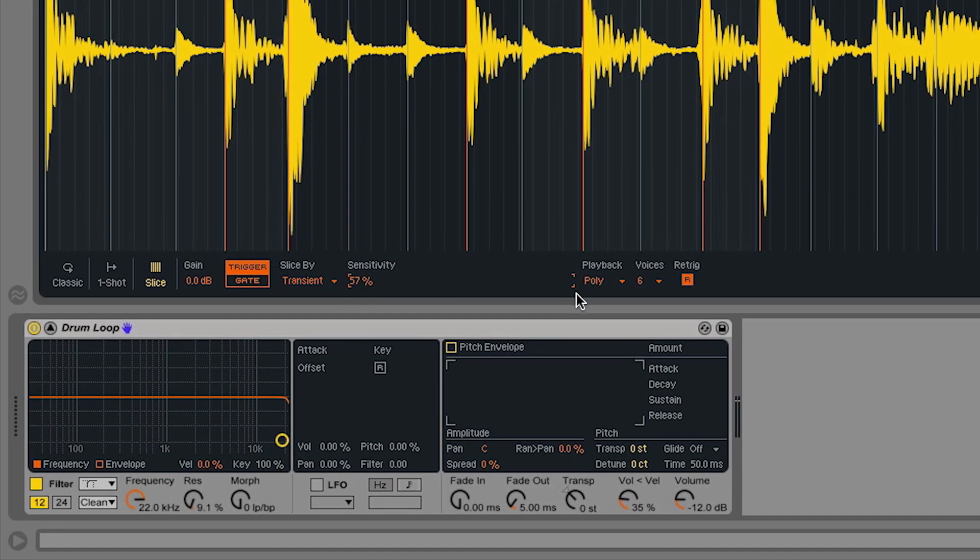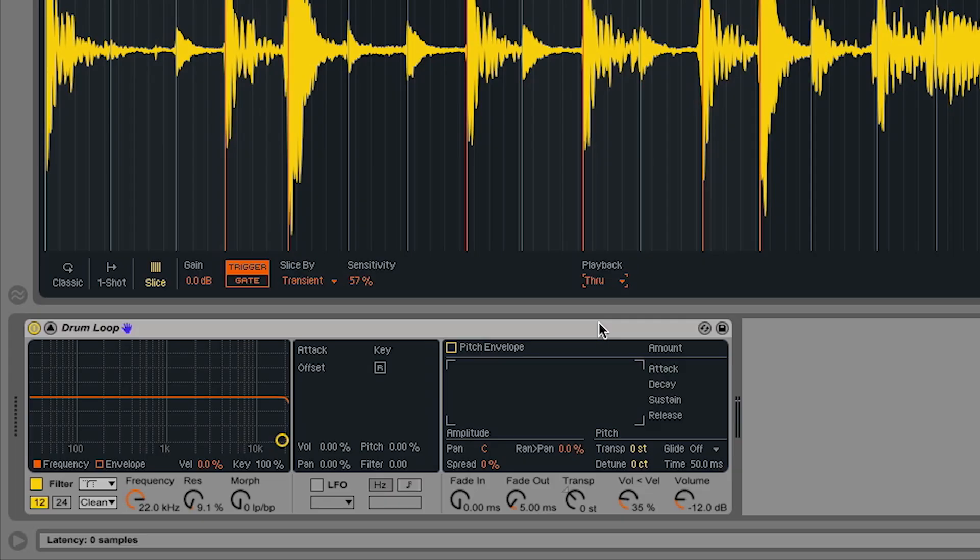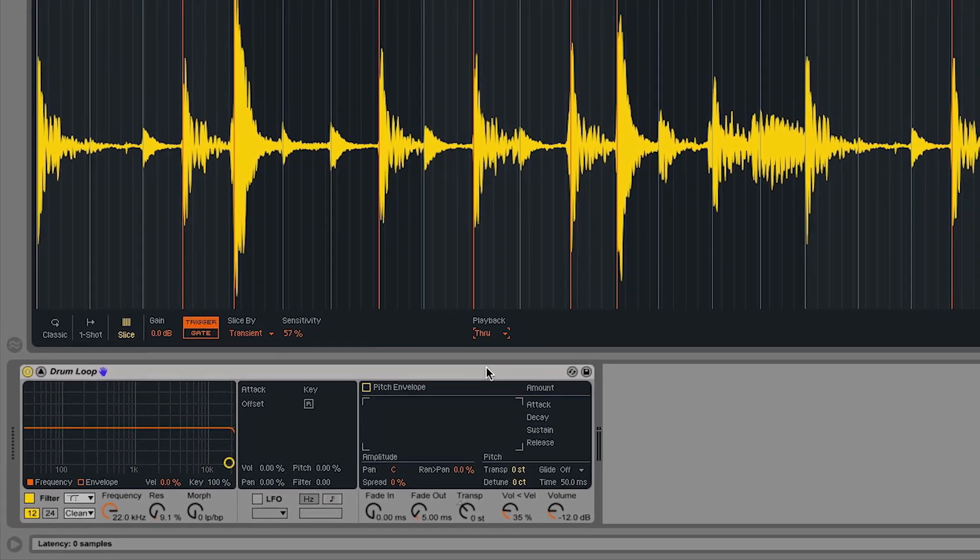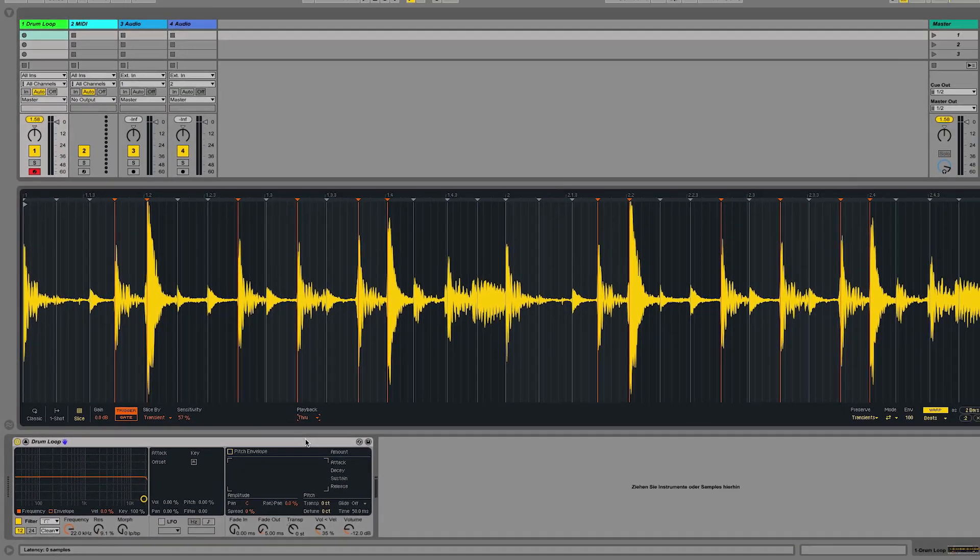And the last mode is the through mode, which allows me to play a slice, but then the playhead continues to play the rest of the sample until I play another slice.